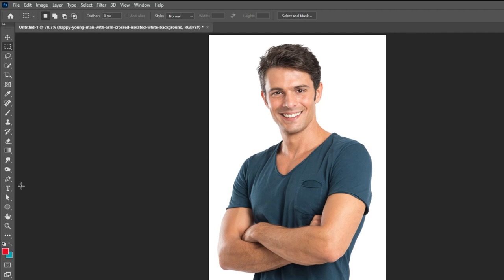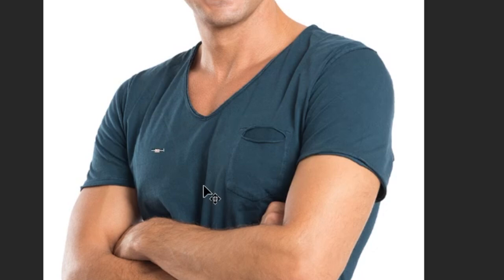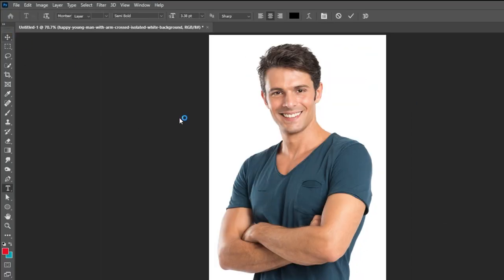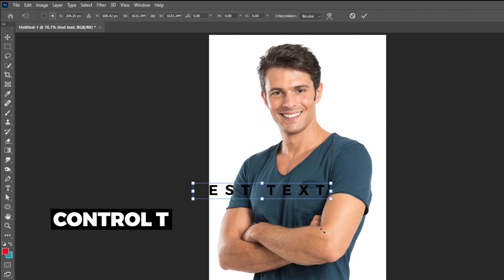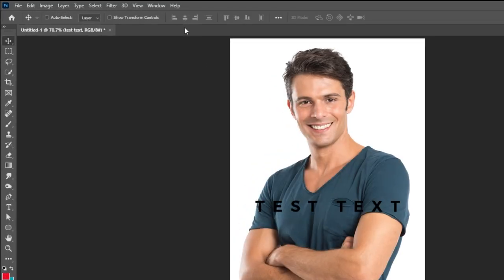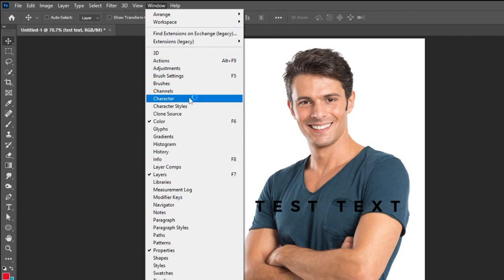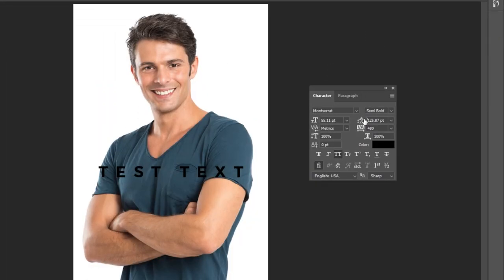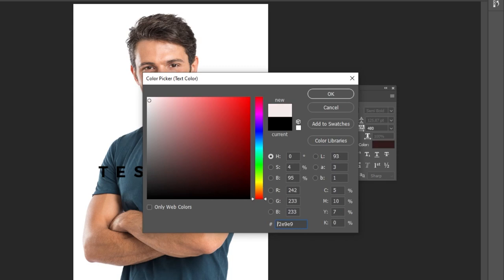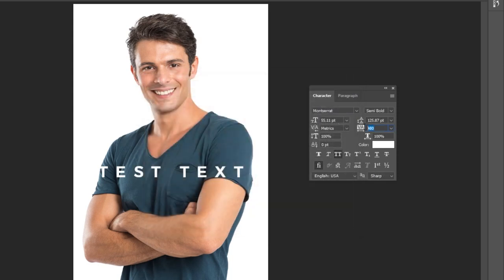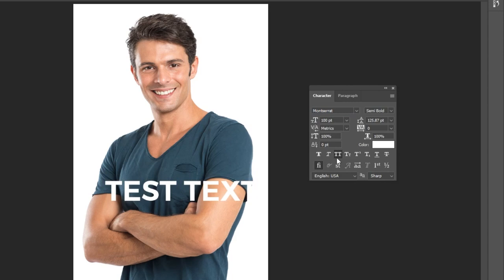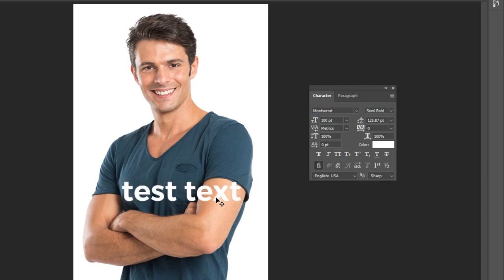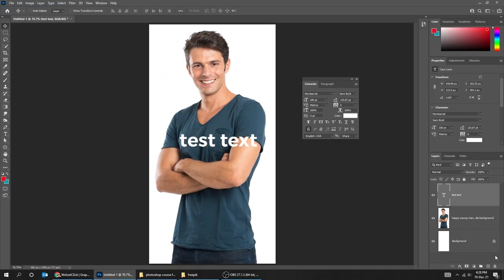Our next tool is the Type tool. You can type anything you want using this tool. You can choose the Move tool, then press Ctrl+T and scale it. You can also go to Window and choose Character. From here you can change the color, the font, the size of the text, and much more. From here you can change the space between each letter. From here you can turn on or off all caps. Let's delete this text.